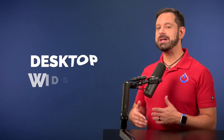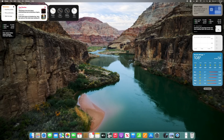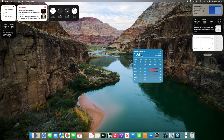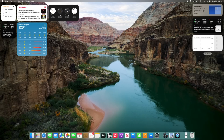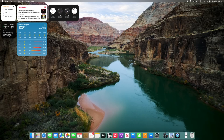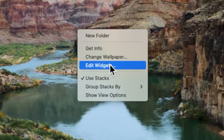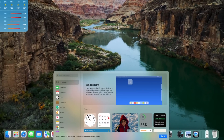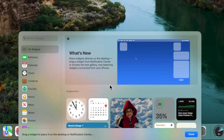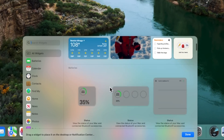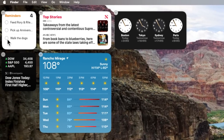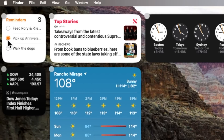The next new feature is desktop widgets. You can now drag widgets from Notification Center directly onto your desktop where they'll remain visible even after Notification Center is dismissed. You can also secondary click on the desktop to reveal an option to edit widgets. These come in several different sizes, so they can display different amounts of information and they're even interactive. So if you have a to-do list and you check off an item, it will disappear without launching the reminders app.